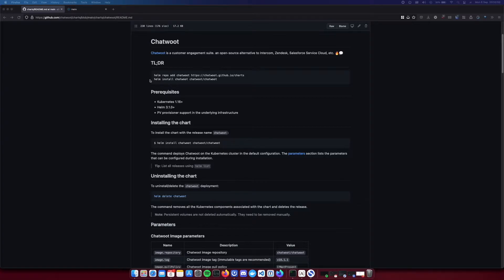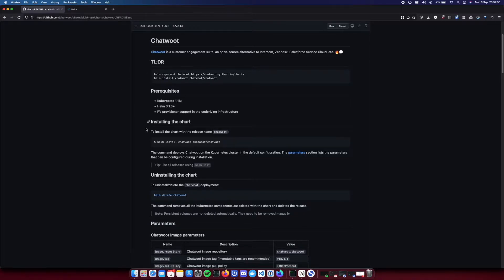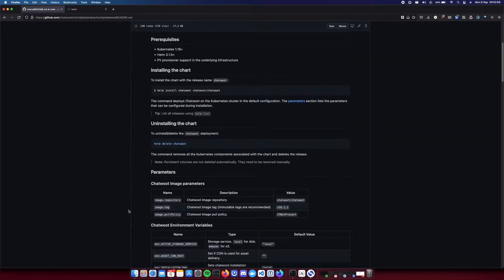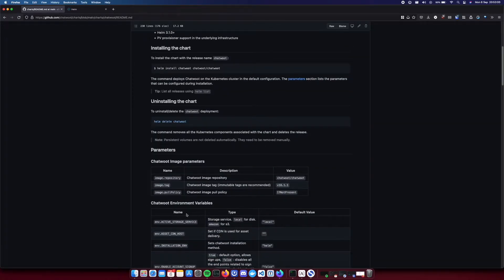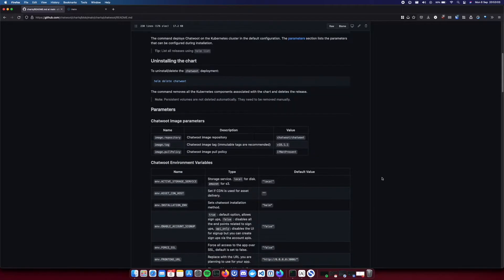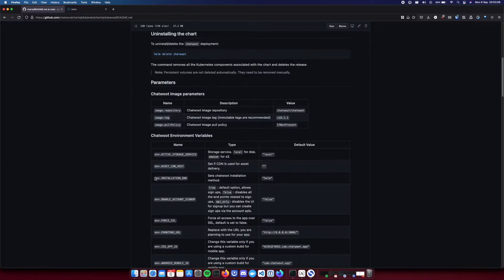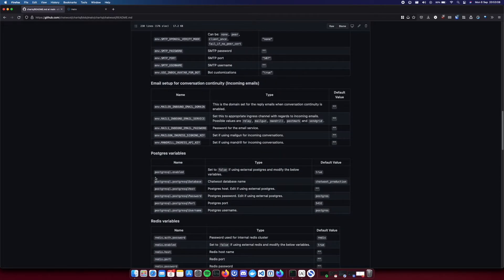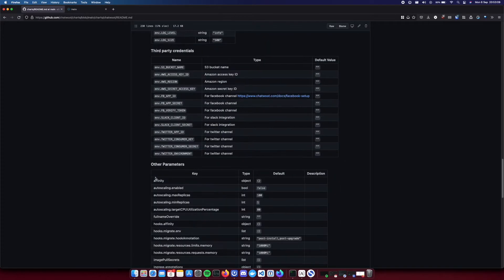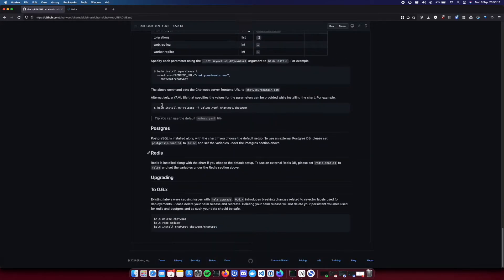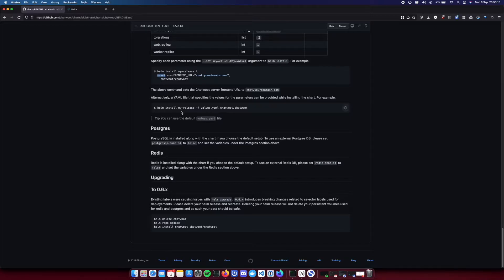If you just do the bare minimum Helm install, Helm will use all the default values for all the environment variables. So most of the time you would need to override some variables. You can do that by two ways. You can use the --set subcommand or you can use the -f command and pass a values file.